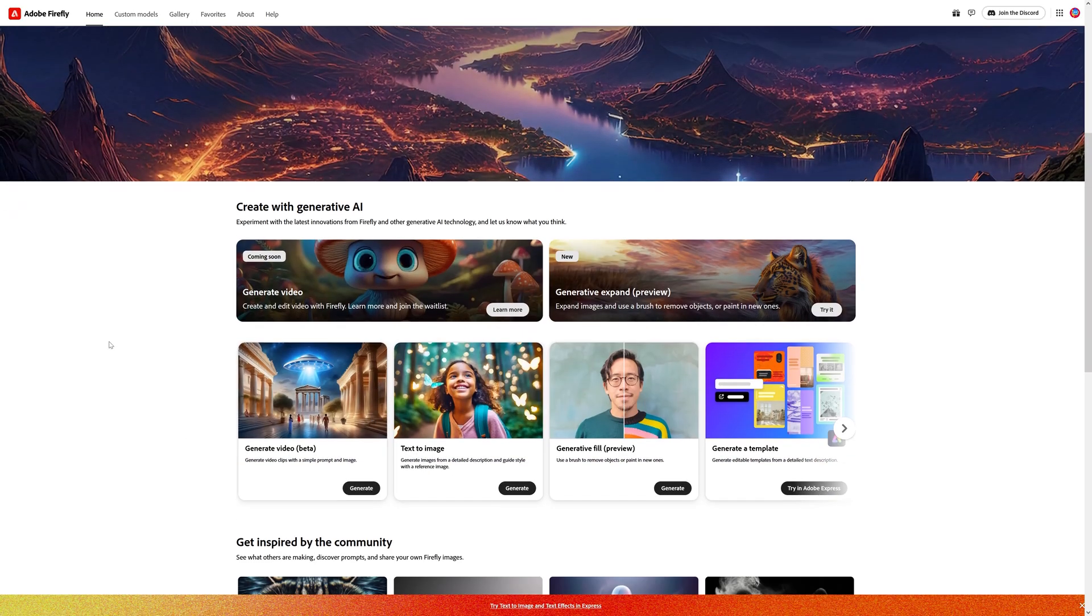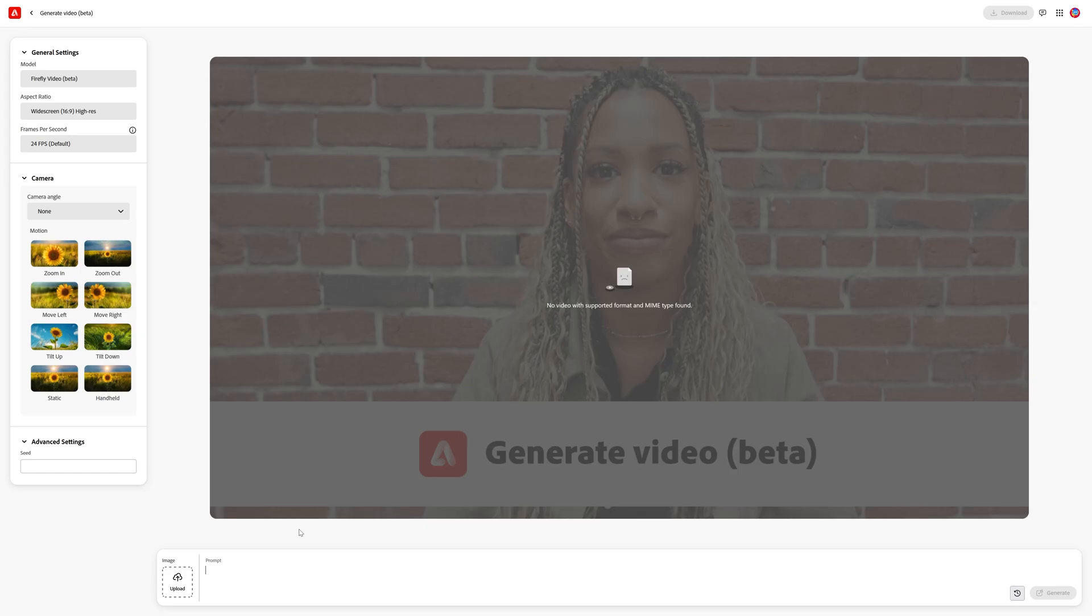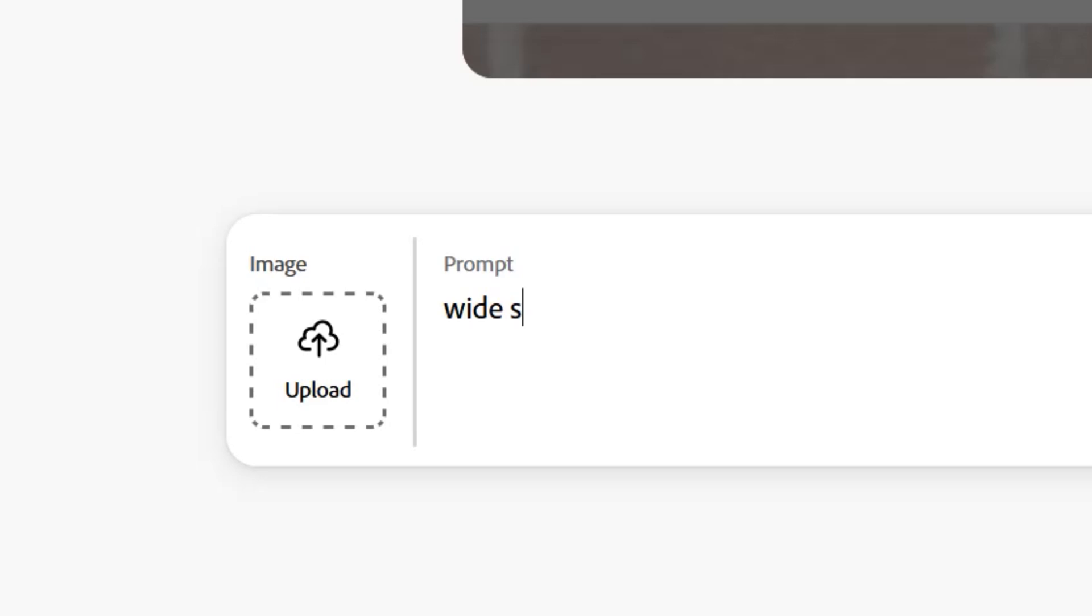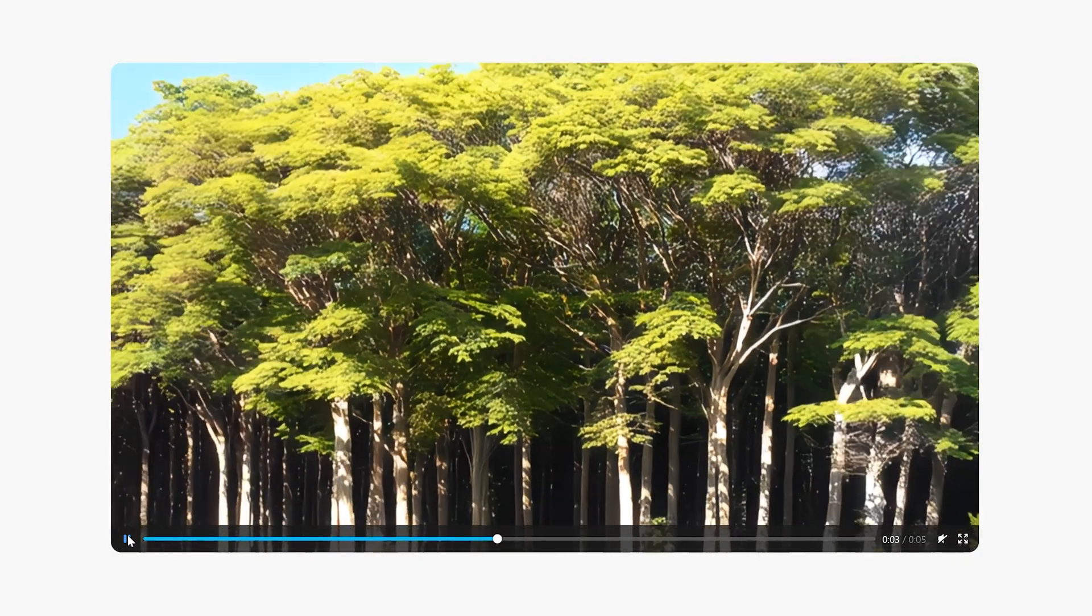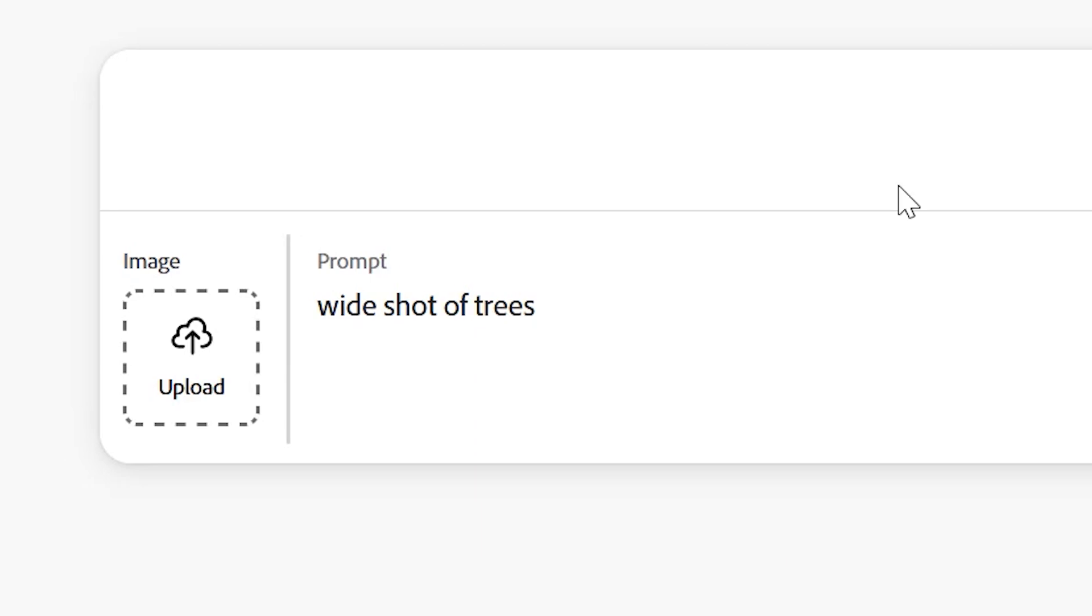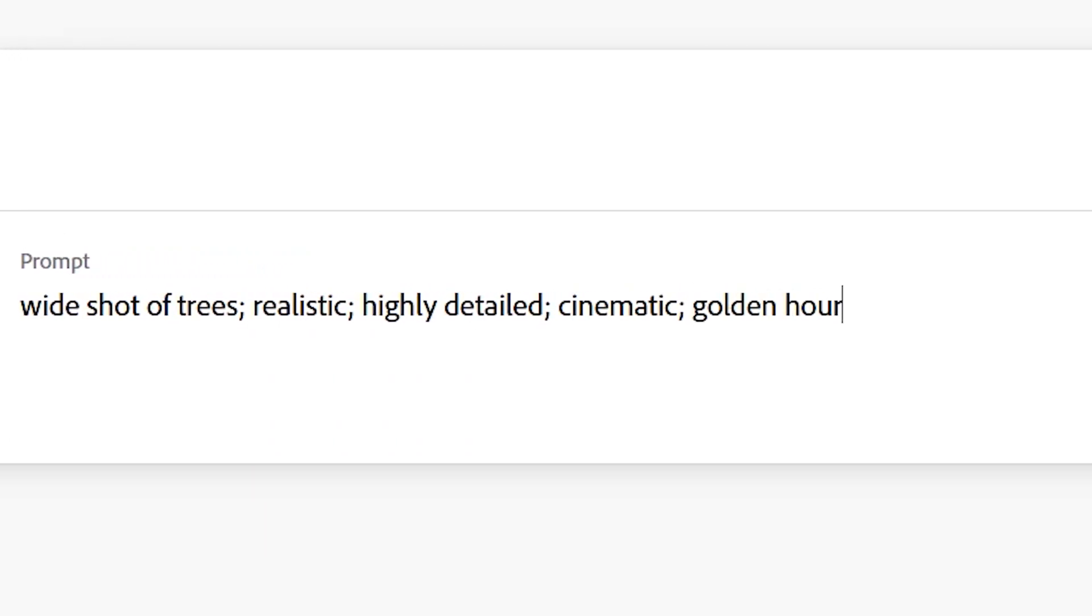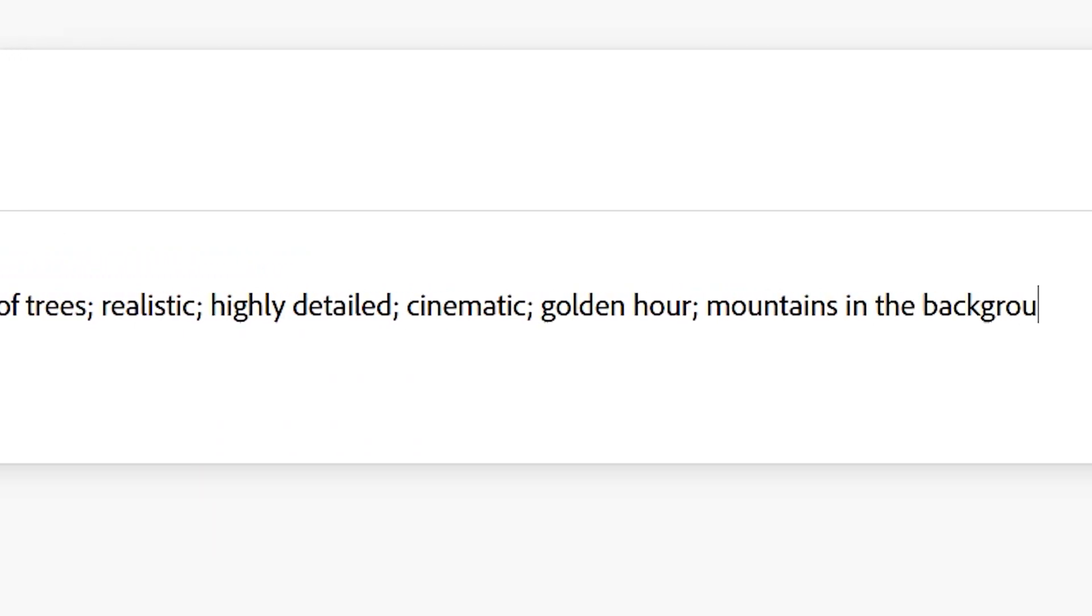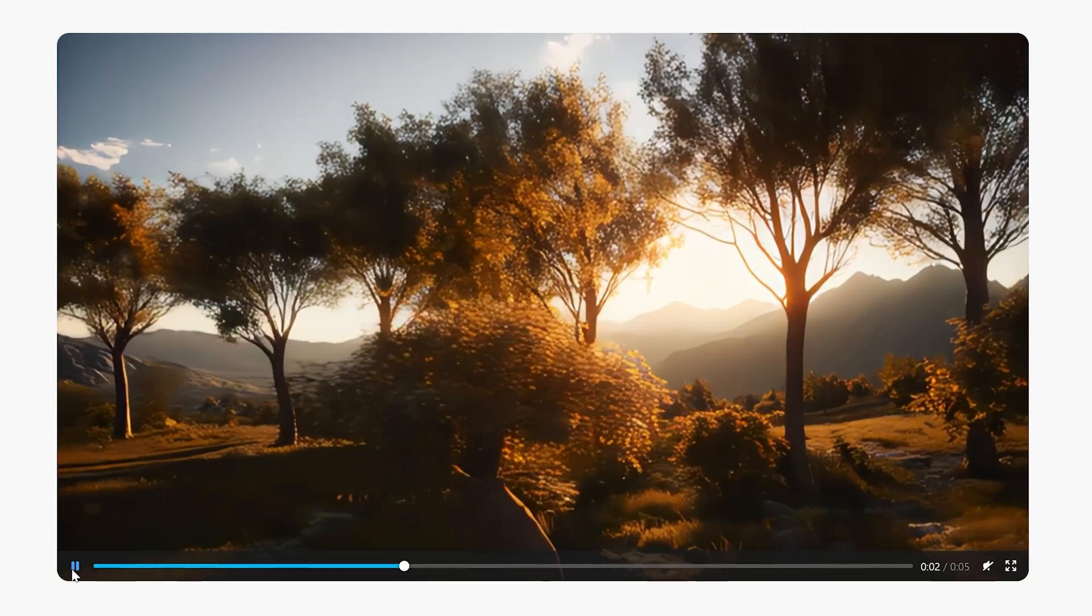Jumping right into the Firefly Video app, we have Generate Video. We can type something in the prompt area down here and we get this AI-generated video that looks like AI. But we can work on our prompt and get more descriptive like this, and we'll get a much better result.